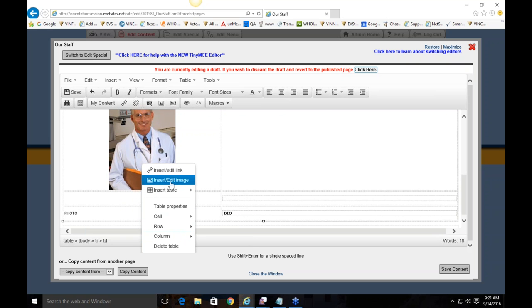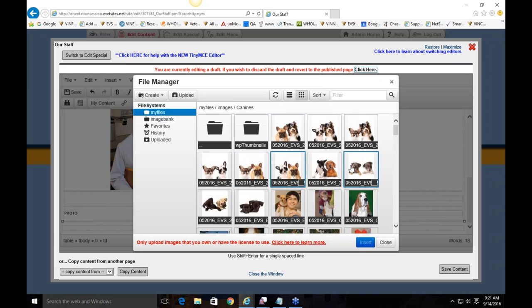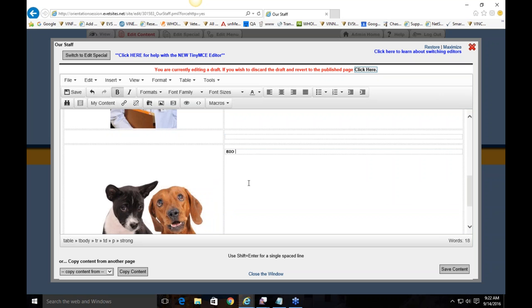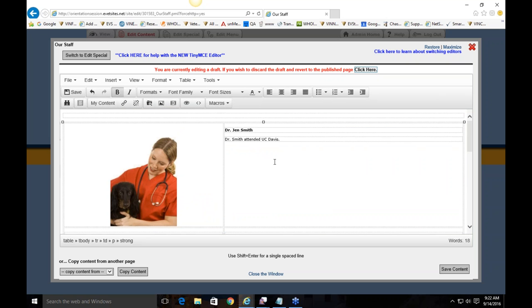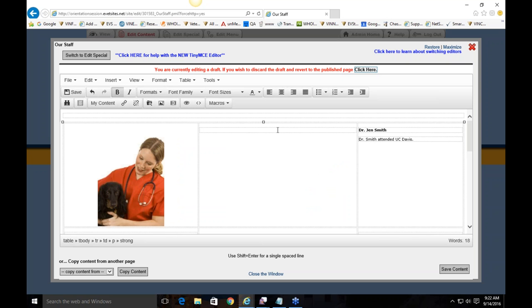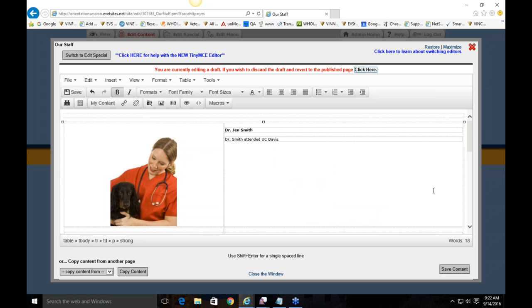You can add as many columns or rows as needed — just make sure you're adding them in the correct place. You can manipulate the table as you see fit. I'll go ahead and delete that extra one. Any questions about how to add a new staff member, add additional rows or columns, or delete them?